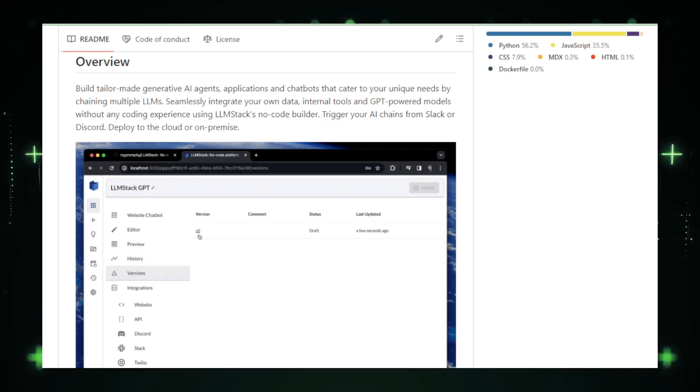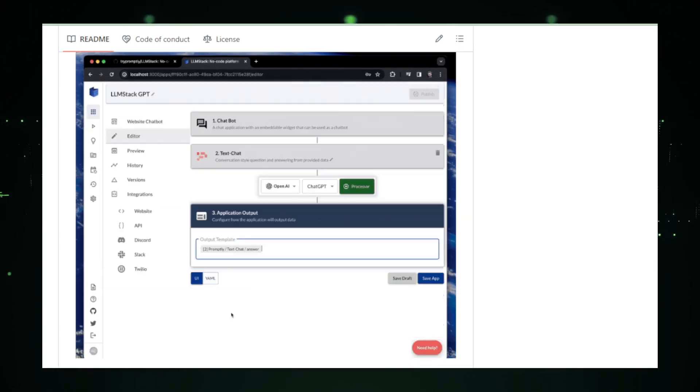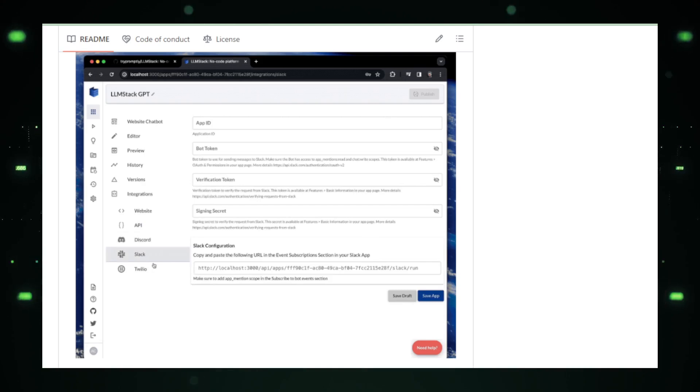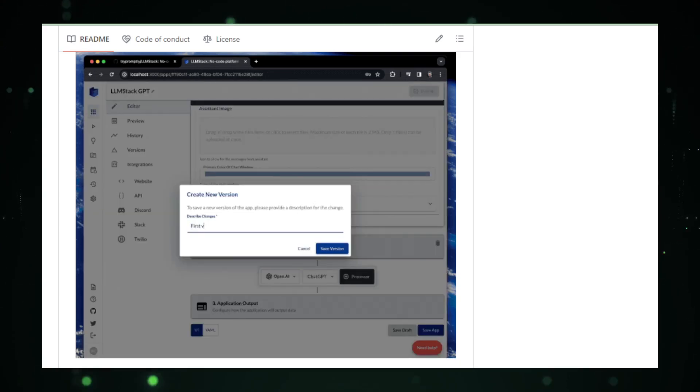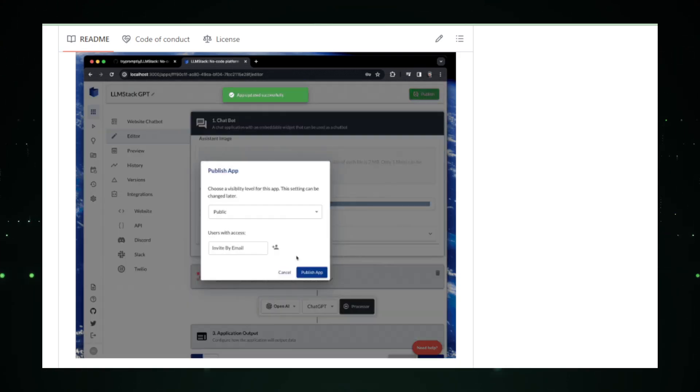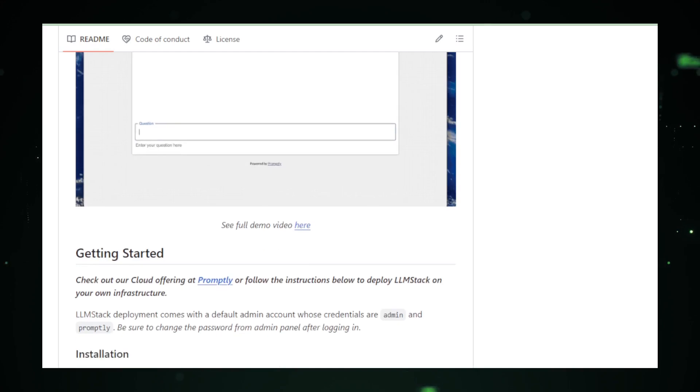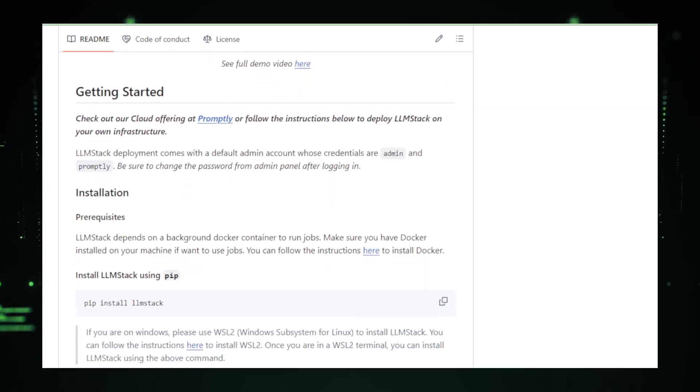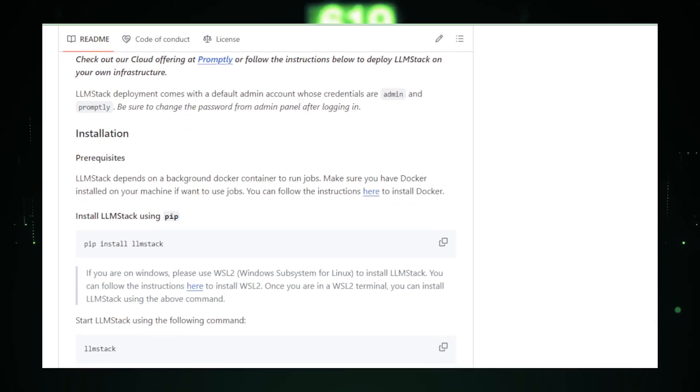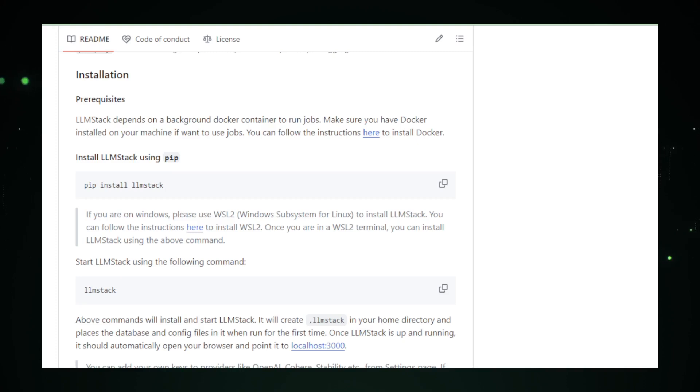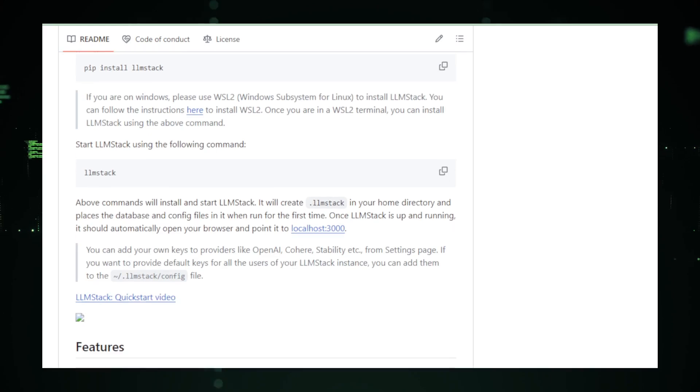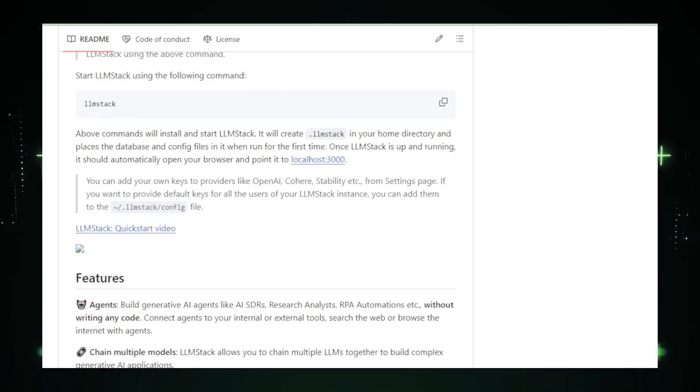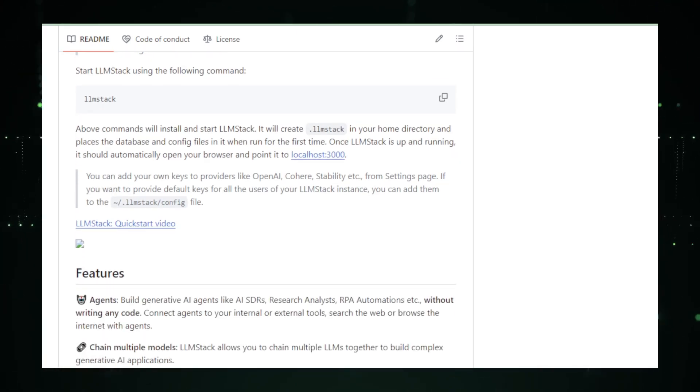With its intuitive no-code builder, LLM Stack opens the door for non-technical users to build advanced AI applications. From chatbots to automated sales representatives, the potential applications are vast and varied. Flexibility is at the heart of LLM Stack. It not only chains multiple LLMs, but also integrates various data types, making AI agents more context-aware and effective.